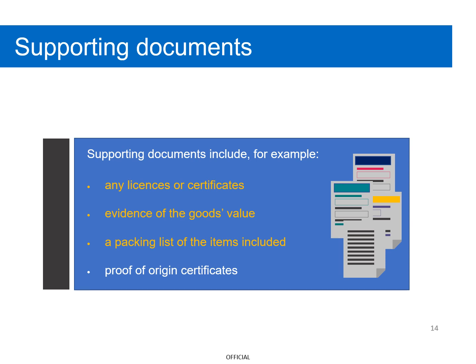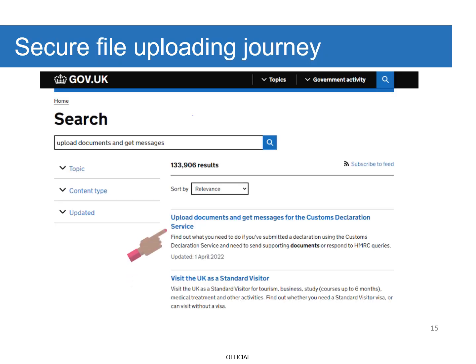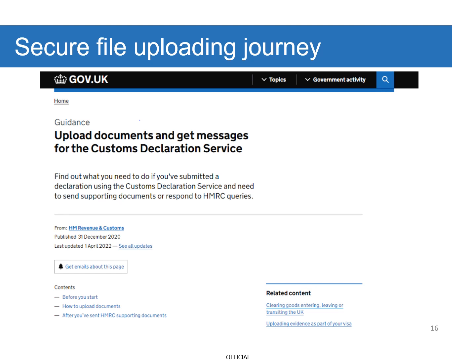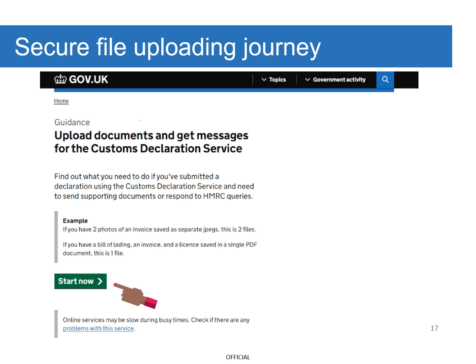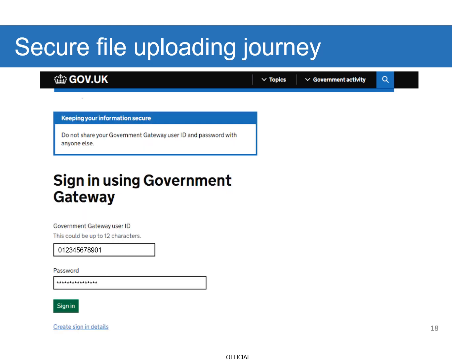Let's start your secure file uploading journey. Firstly, you need to go to GOV.UK and search for 'upload documents and get messages'. Select the link and you'll get to the landing page. Scroll down the page and select Start Now. Enter your Government Gateway User ID and Password, then select Sign In.